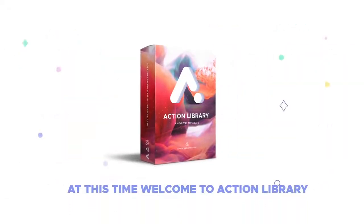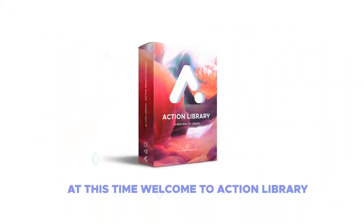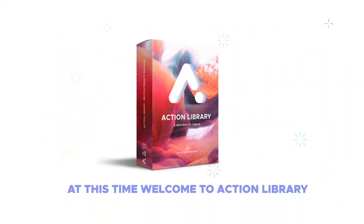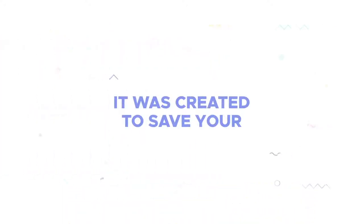Welcome to Action Library. This is a perfect tool to save you time and improve animation quality.